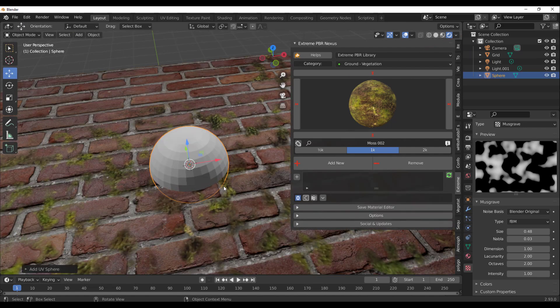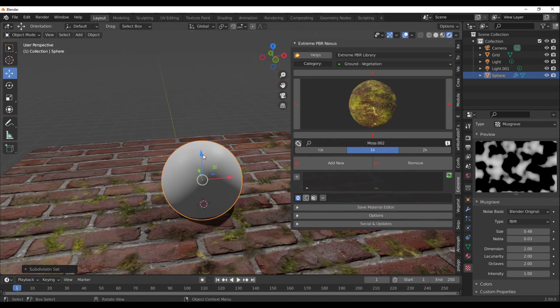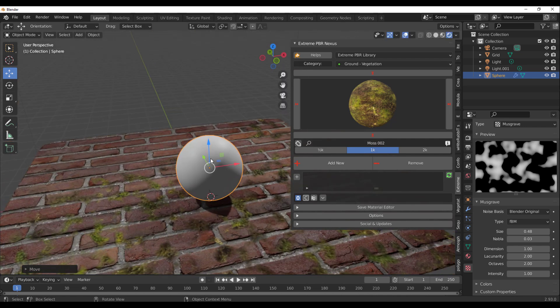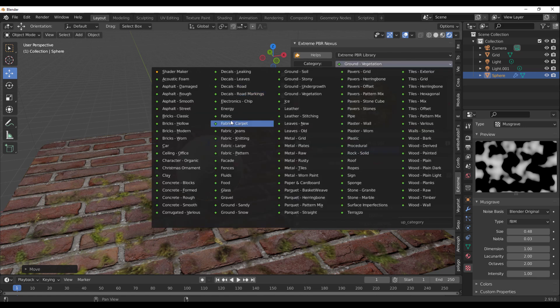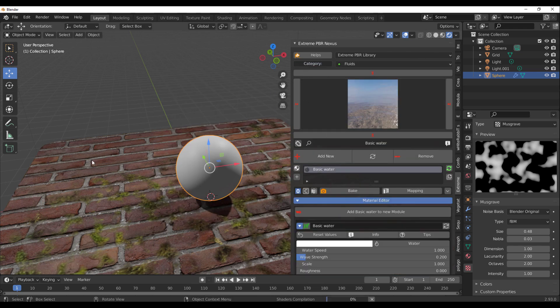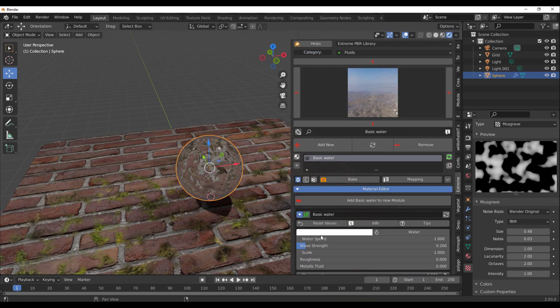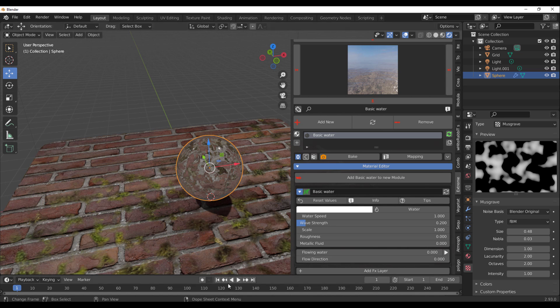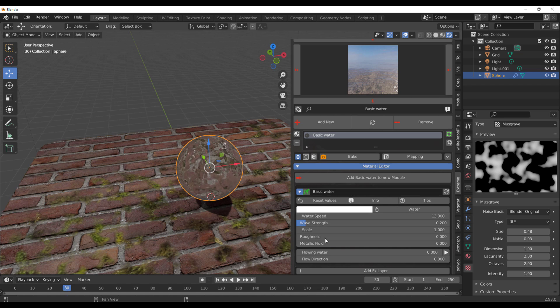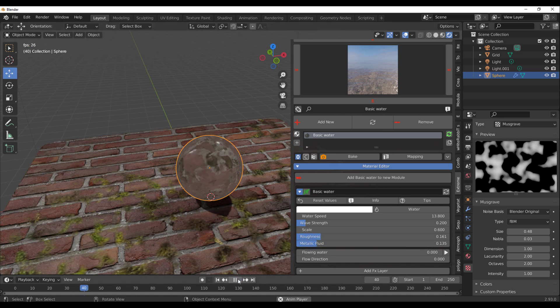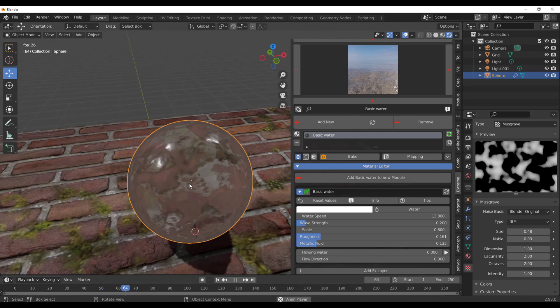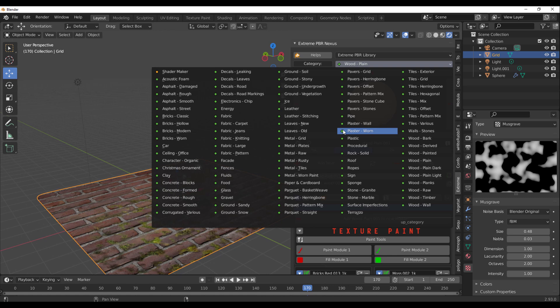For those looking for water, maybe you've been wondering how you can create a water material or you just want to get that quick procedural water material that you can use in your scene. You can simply take a look at the Fluids. You can go over to the Fluid, click on the plus button, and you have it right here. You can play with the water speed, the wave strength, the scale, the roughness, the flow of the water, and also the flow direction. If we press the playback button, you can see this. You like it to go faster, increase this. Increase the scale, have some roughness, have some metallicness, press the playback button, and you can now start seeing this water in action.